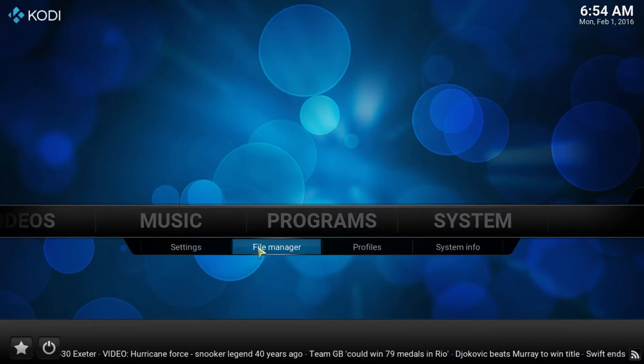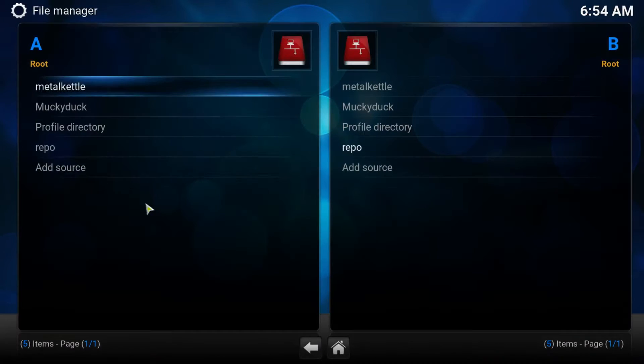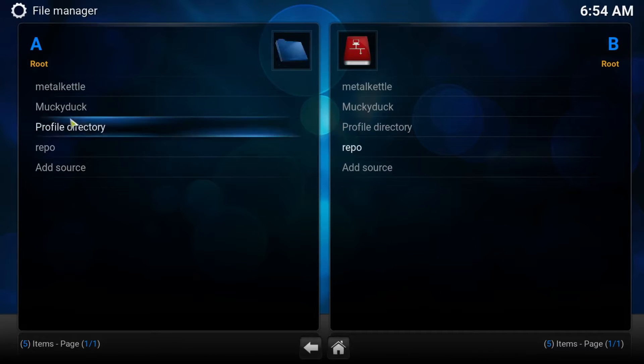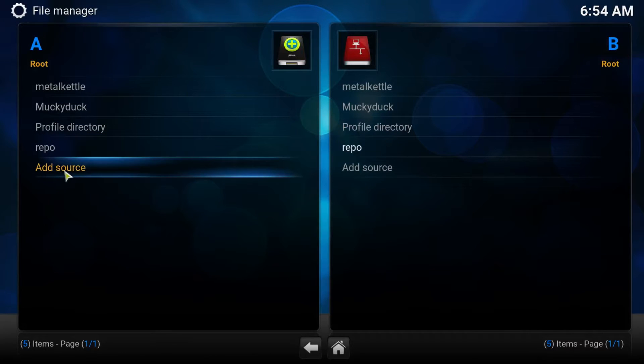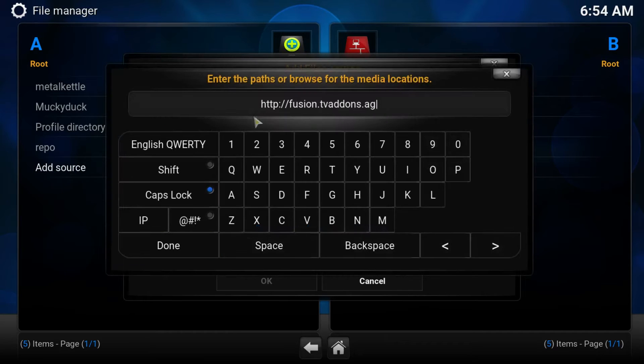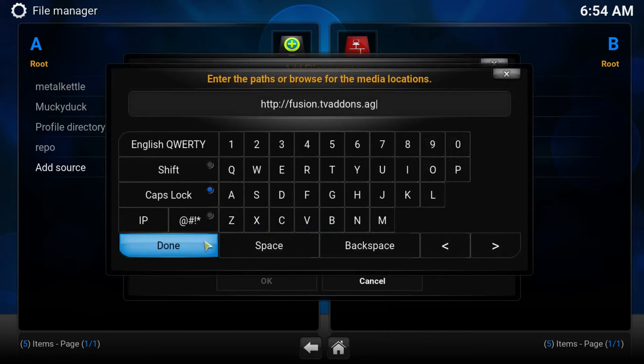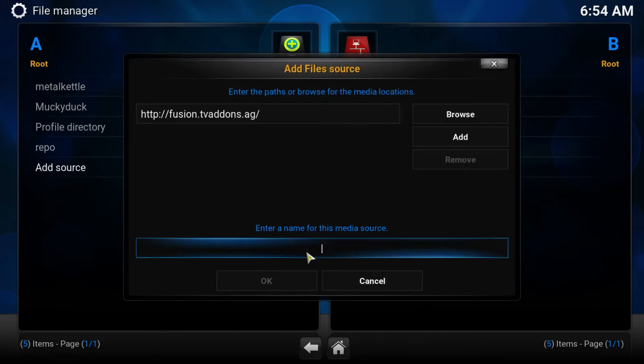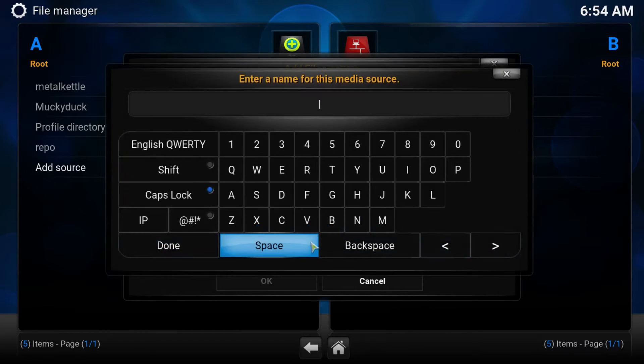Let's install Velocity. We start in the system tab file manager. If you do not have the Fusion repo, add a source. Paste this address or type it in exactly like that, press done, give it a name. Fusion would be the most logical. Call it what you want, don't forget what it was.